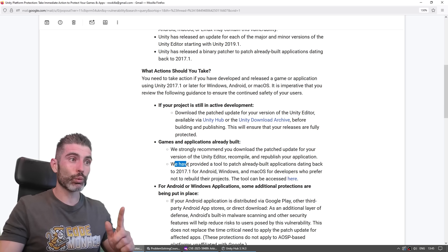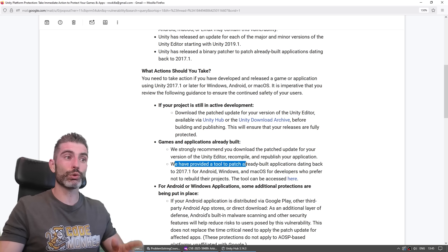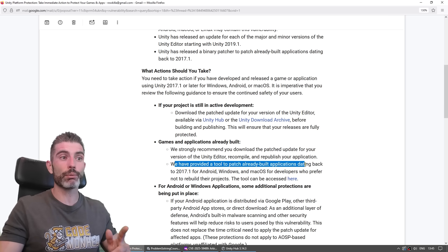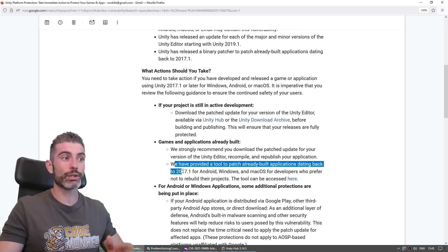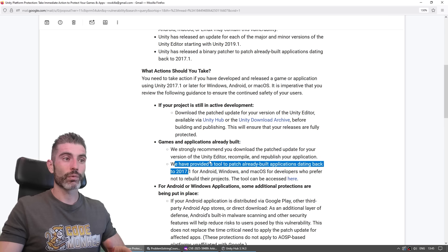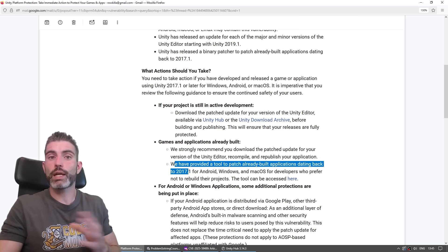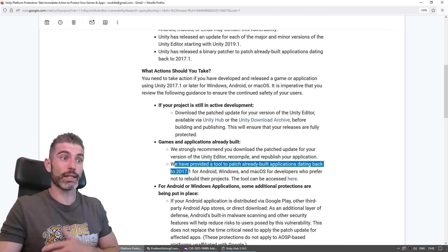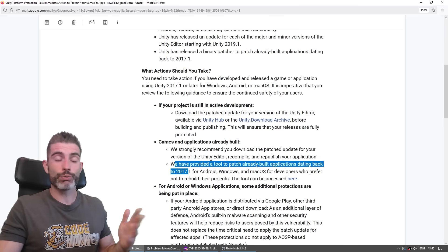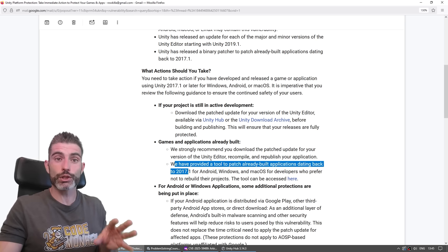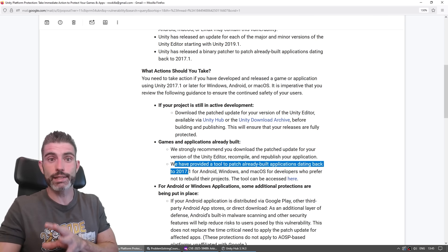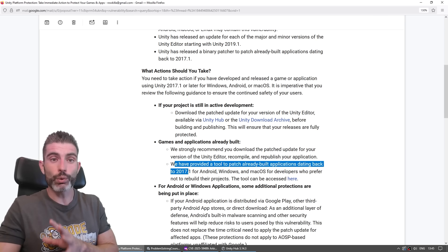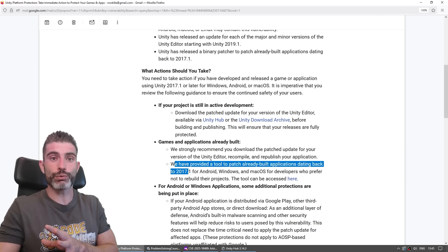They said we have provided a tool to patch already built applications dating back to 2017. So for example, if you can't find all the source code for your projects from seven years ago, you can just patch the exact executable, and that will patch the security vulnerability.